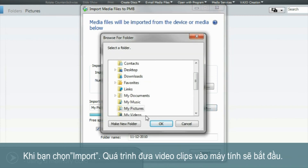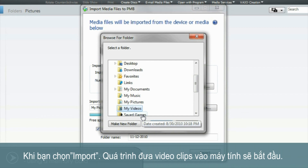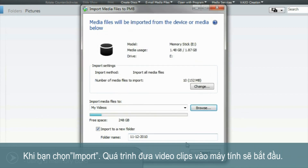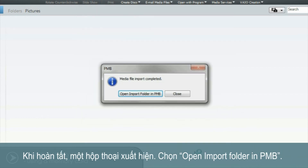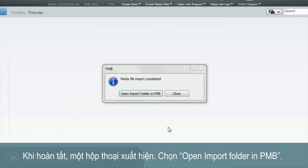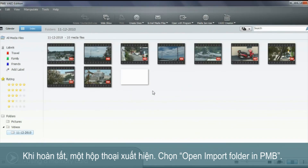When you're ready, select Import. The importing of your video clips will now begin. When complete, a dialog box will appear. Select Open Import Folder in PMB.